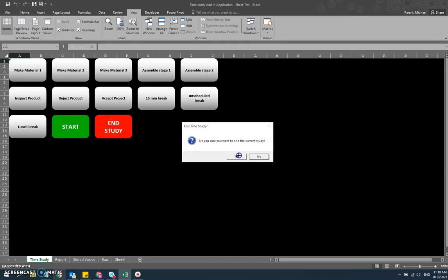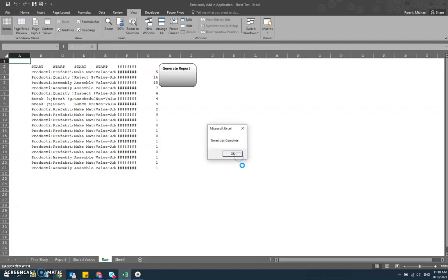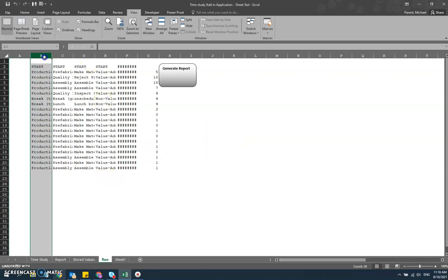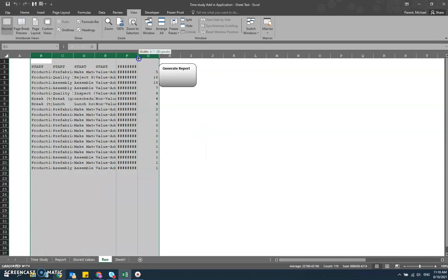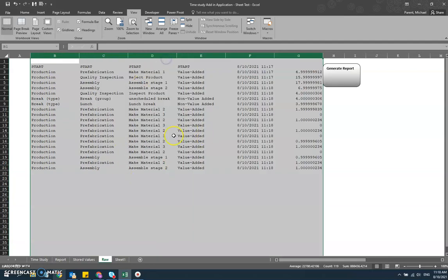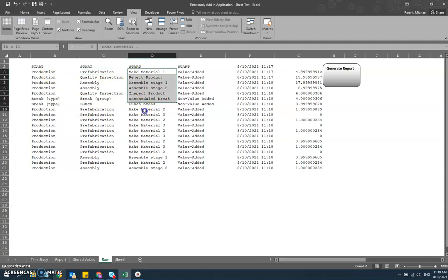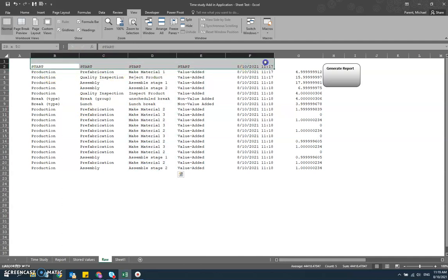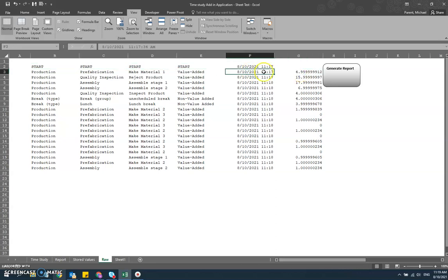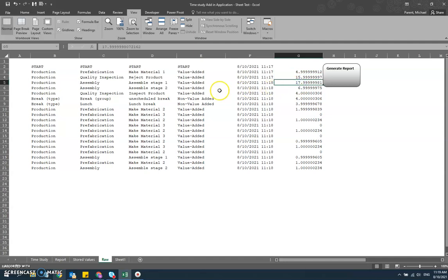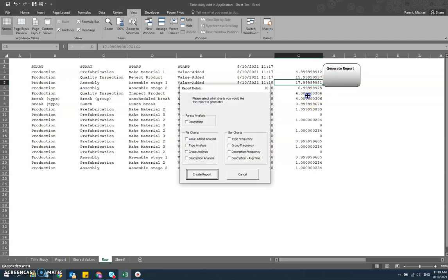It says, are you sure? Are you really sure you want to end it? And yes, I am. And it says time study complete. What this raw tab is, is all of the information that I just recorded. It's brought over the attributes that are associated with each of the work elements. I've got my start time right here, and then it's taking the time between these events. In this case, 5 seconds, 16 seconds, 18 seconds. This is all the raw data that you would need to generate a report. This is the result of your time study. But we want something a little bit prettier than that.